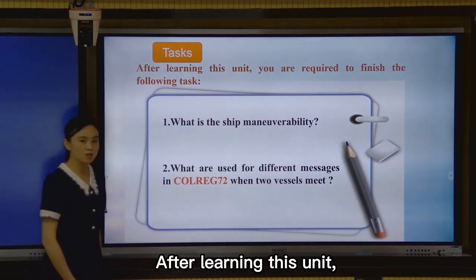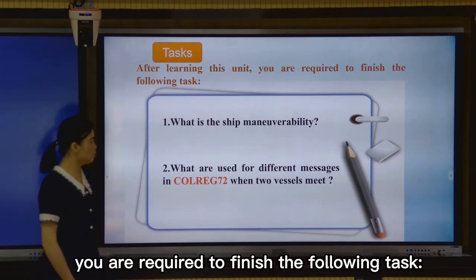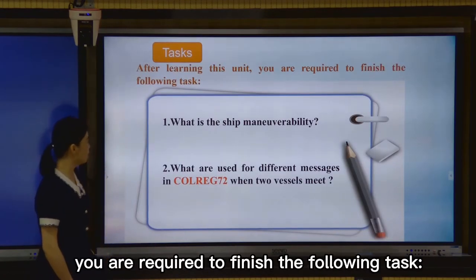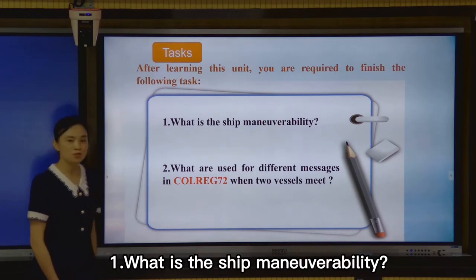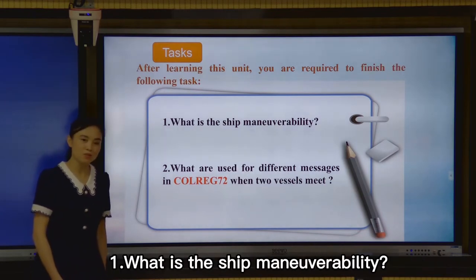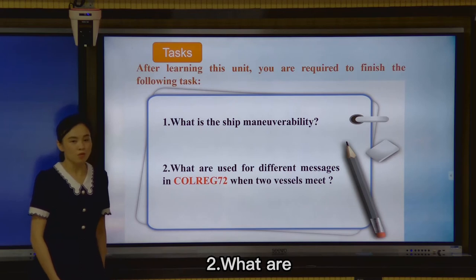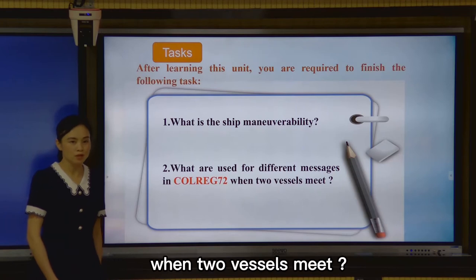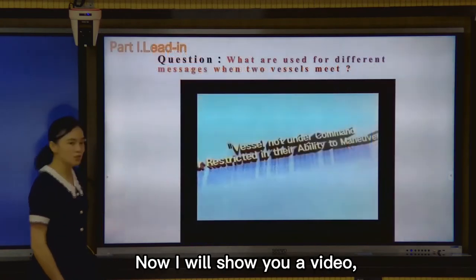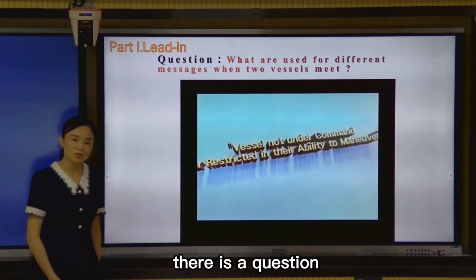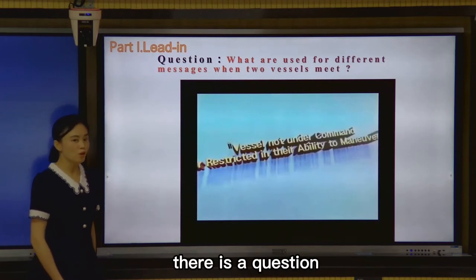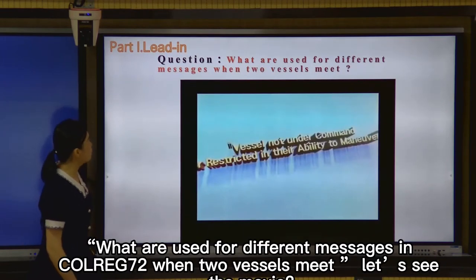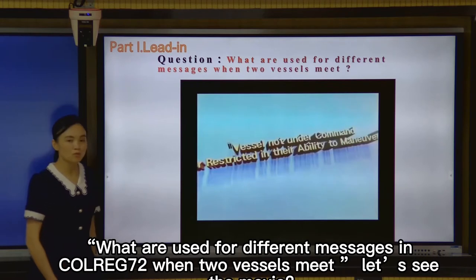After learning this unit, you are required to finish the following tasks. Question 1 is: what is ship maneuverability? Question 2 is: what is used for different messages in COLREGS 72? Now I will show you a video. There is a question: what is used for different messages in navigation.